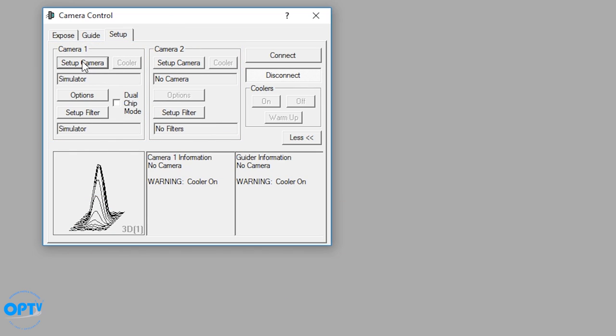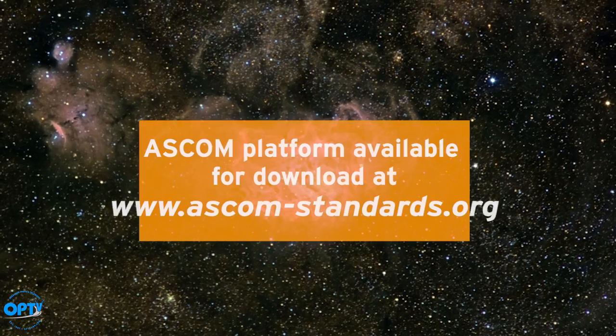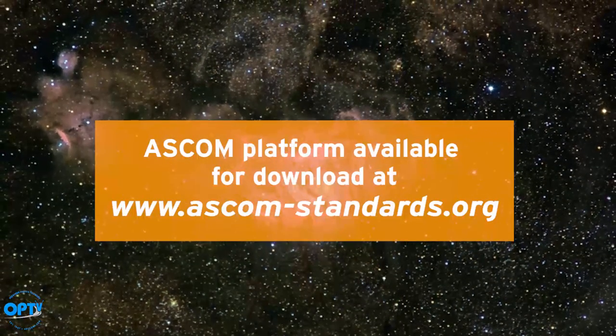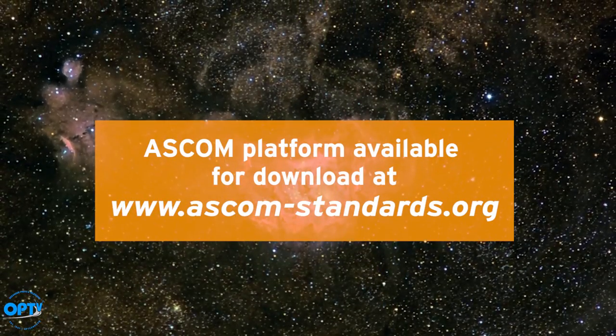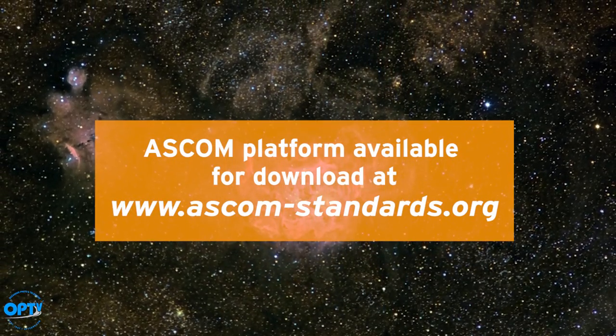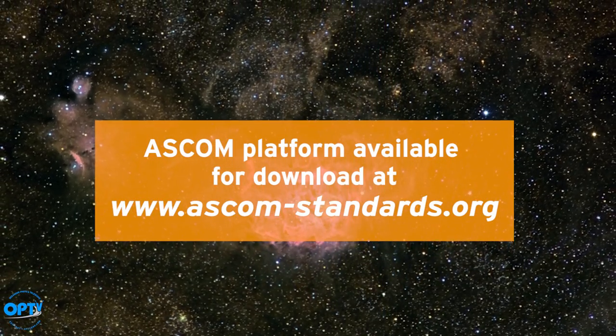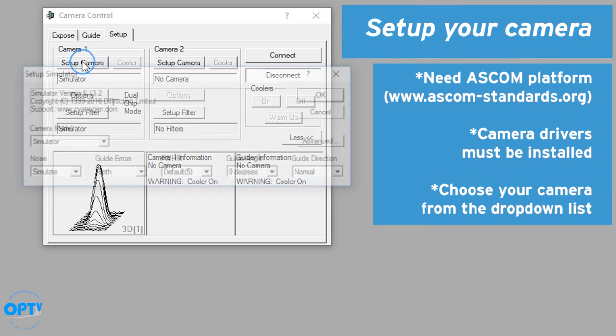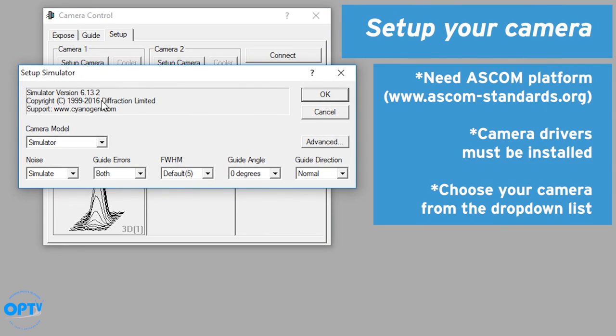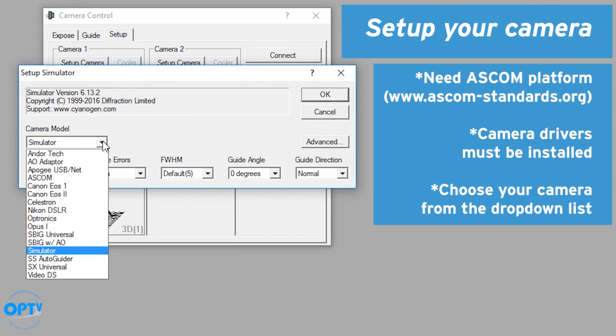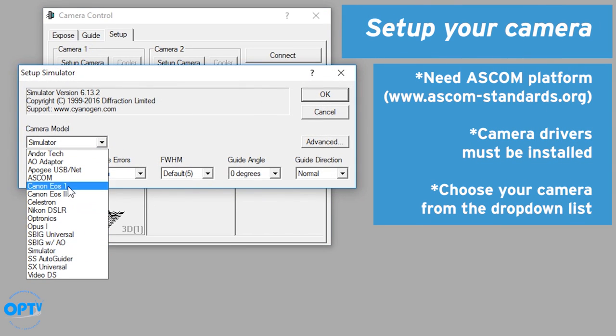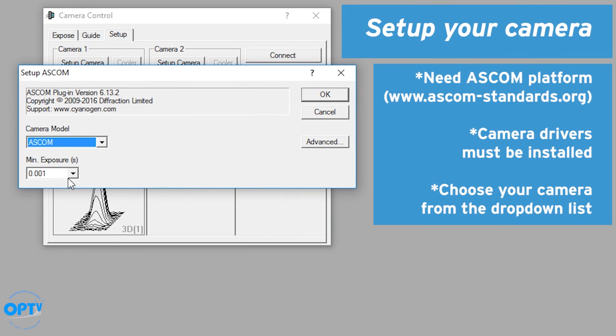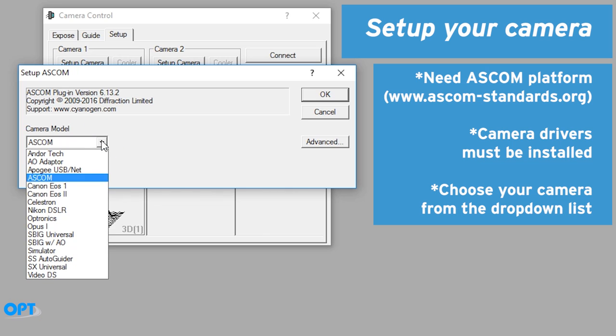So if you want to connect to your camera, this is assuming you already have the ASCOM platform installed and you already have the drivers installed. You go to setup camera and it drops down and you can choose from a list here. So if you're connecting an ASCOM camera, you connect this way.